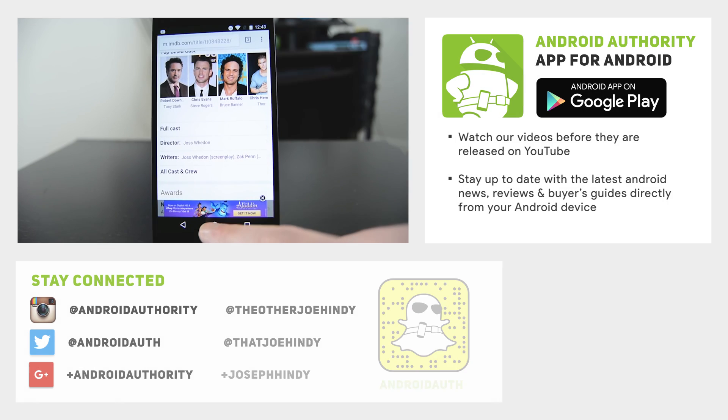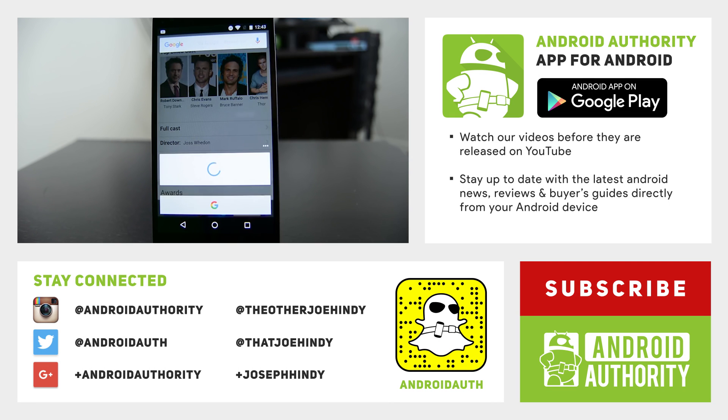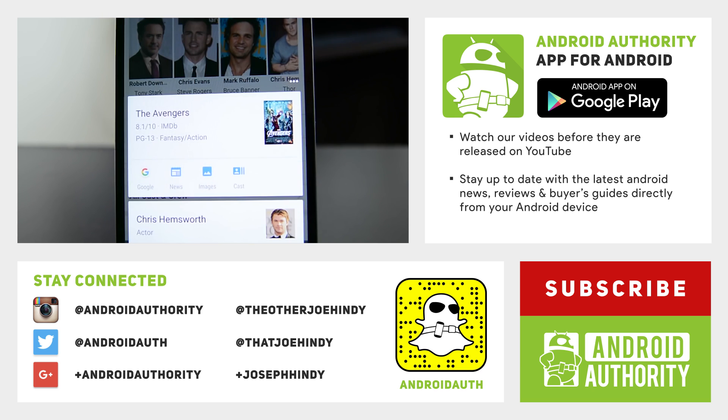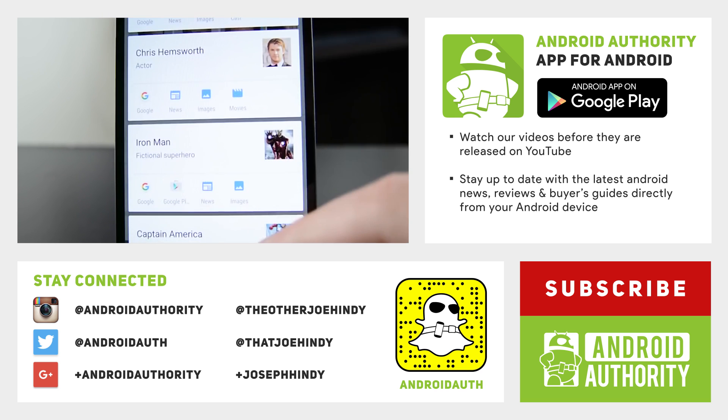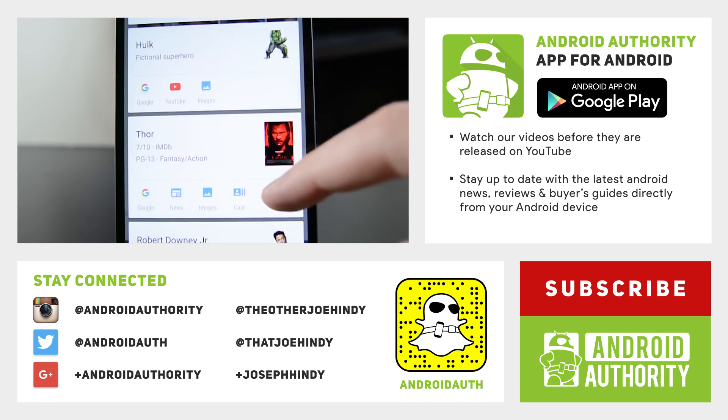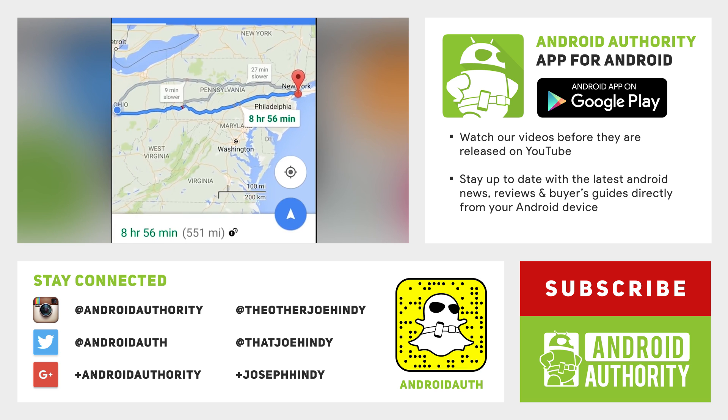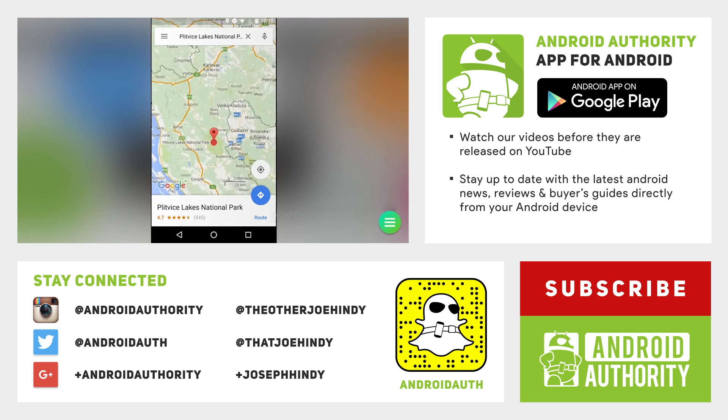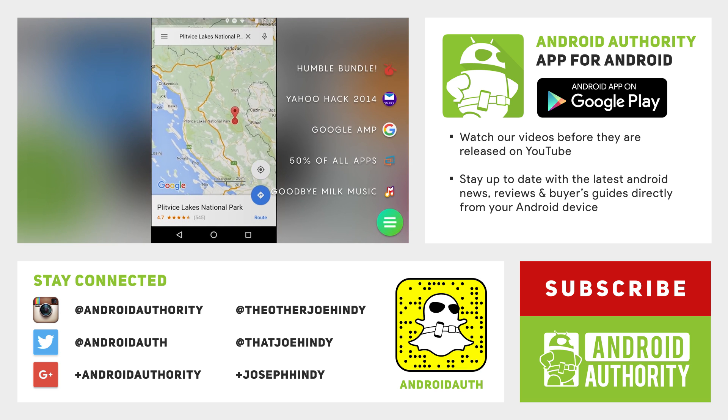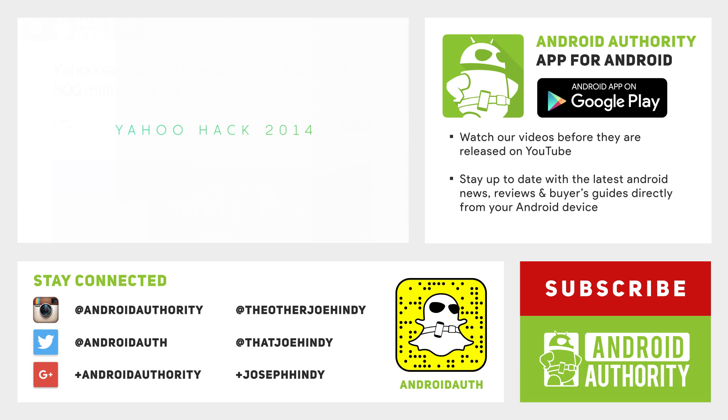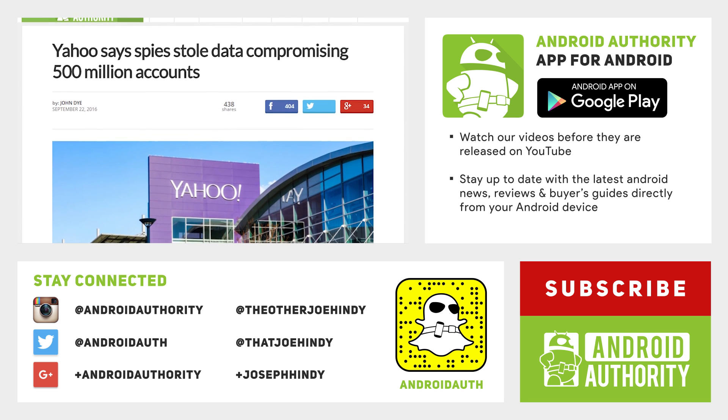And that about does it for this one, folks. If you want to keep watching, we have the latest Android apps weekly linked up there on the screen and in the video description below. If you want to download any of these apps for yourself, you can also find those links in the video description below. Finally, don't forget to subscribe to Android Authority because we are your source for all things Android. Thanks again for watching, everybody, and have a wonderful day.